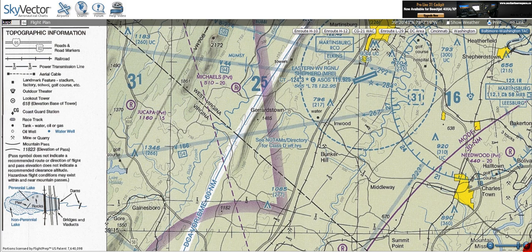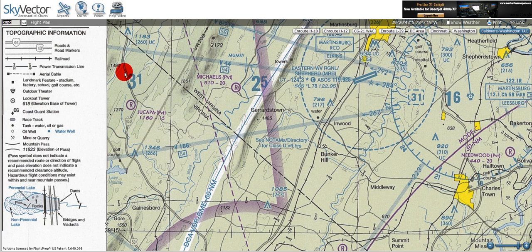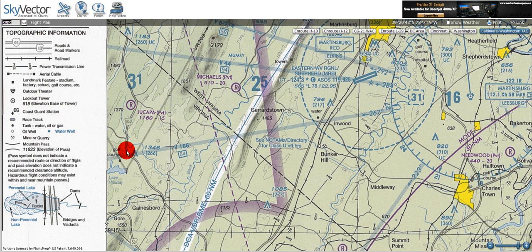The first symbol listed is for road and road markers, which is given by the solid single and double gray lines with a numbered badge to represent the name of the road. Here we can see an example of a highway going down the left side of the map with a badge and the number 622 identifying the name of the highway.